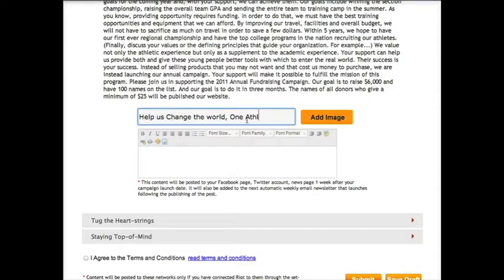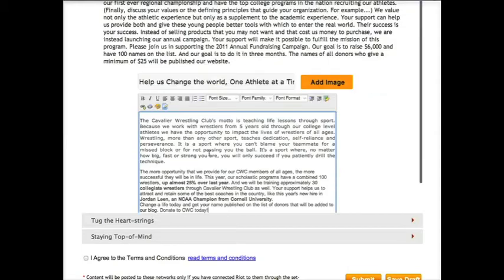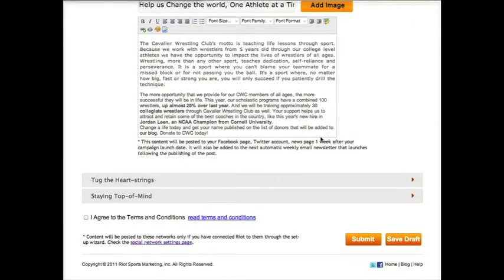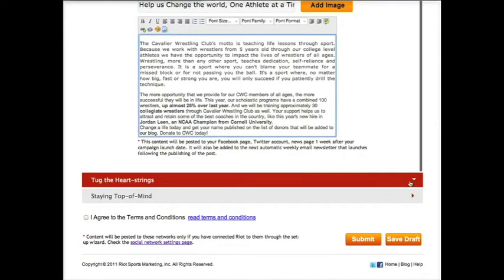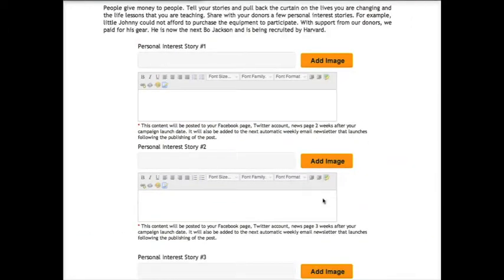The goal here is to sell us on your vision, mission, and values. Feel free to use the example posted here as a template. Next, let's tug at the heartstrings a little. You should understand that people give money to people, so tell your stories and pull back the curtain on the lives you're changing and the life lessons you're teaching.